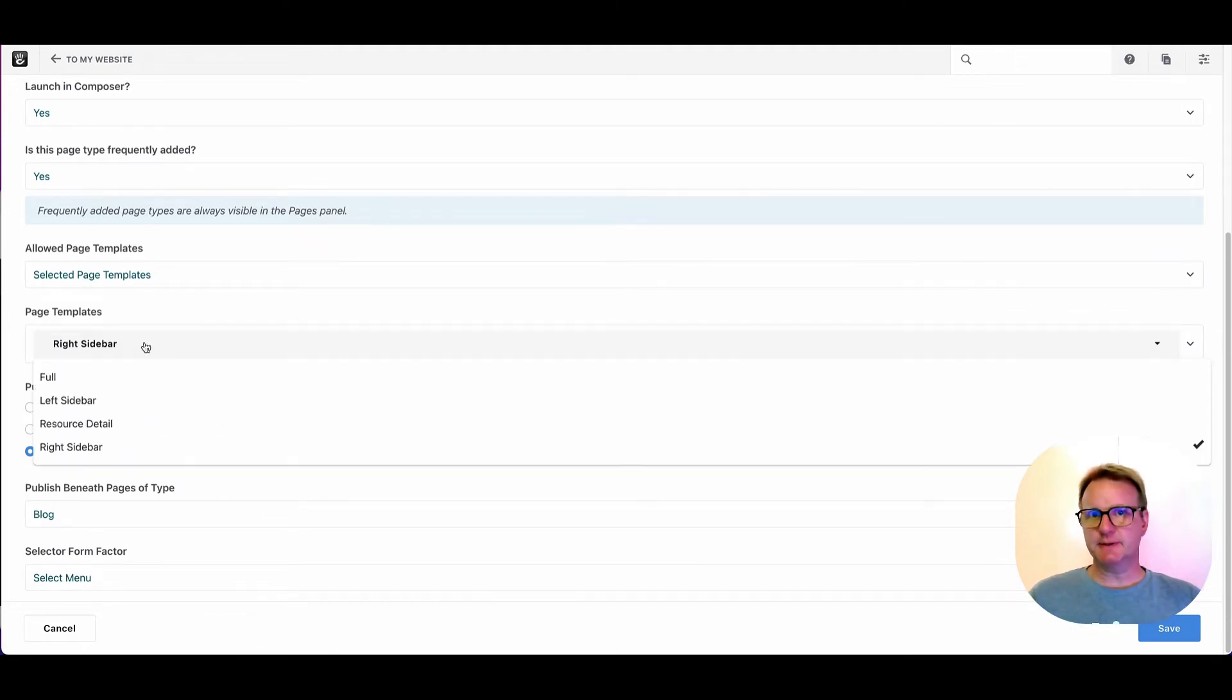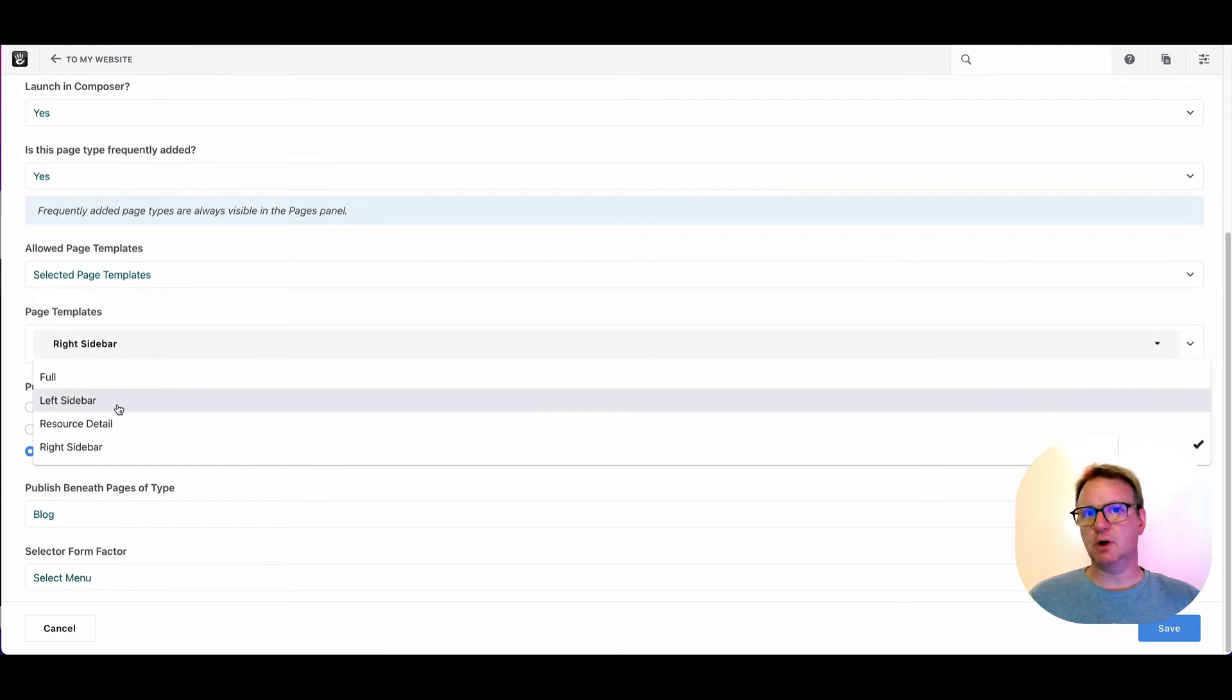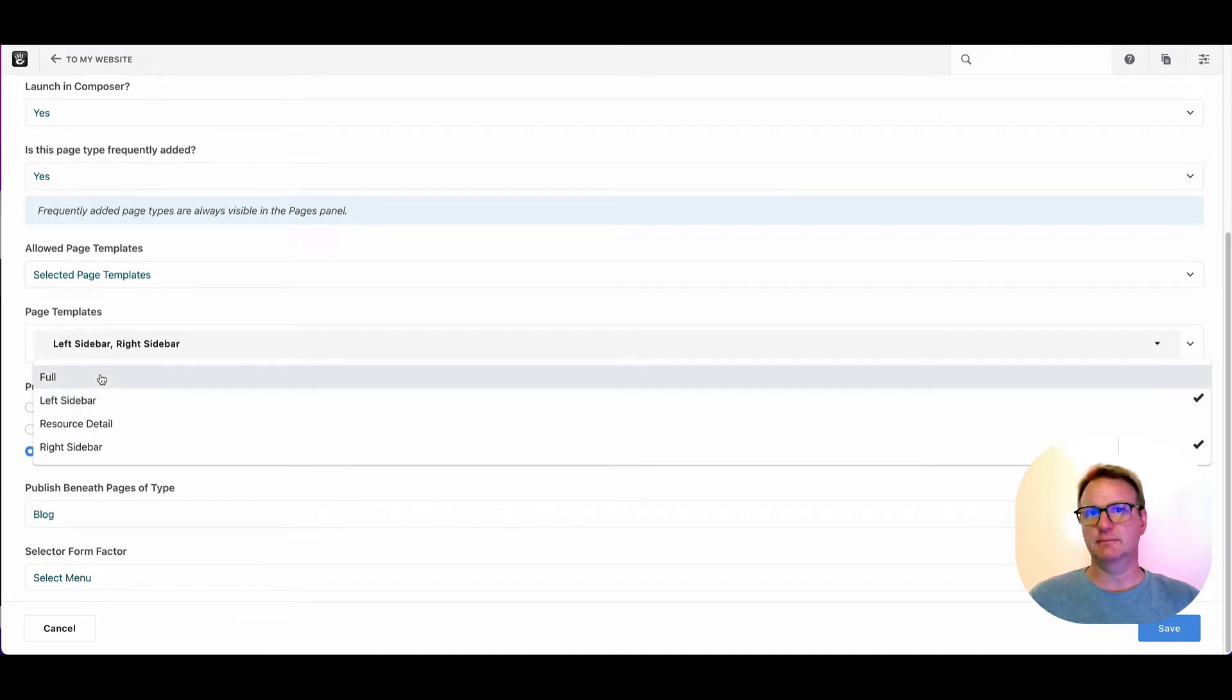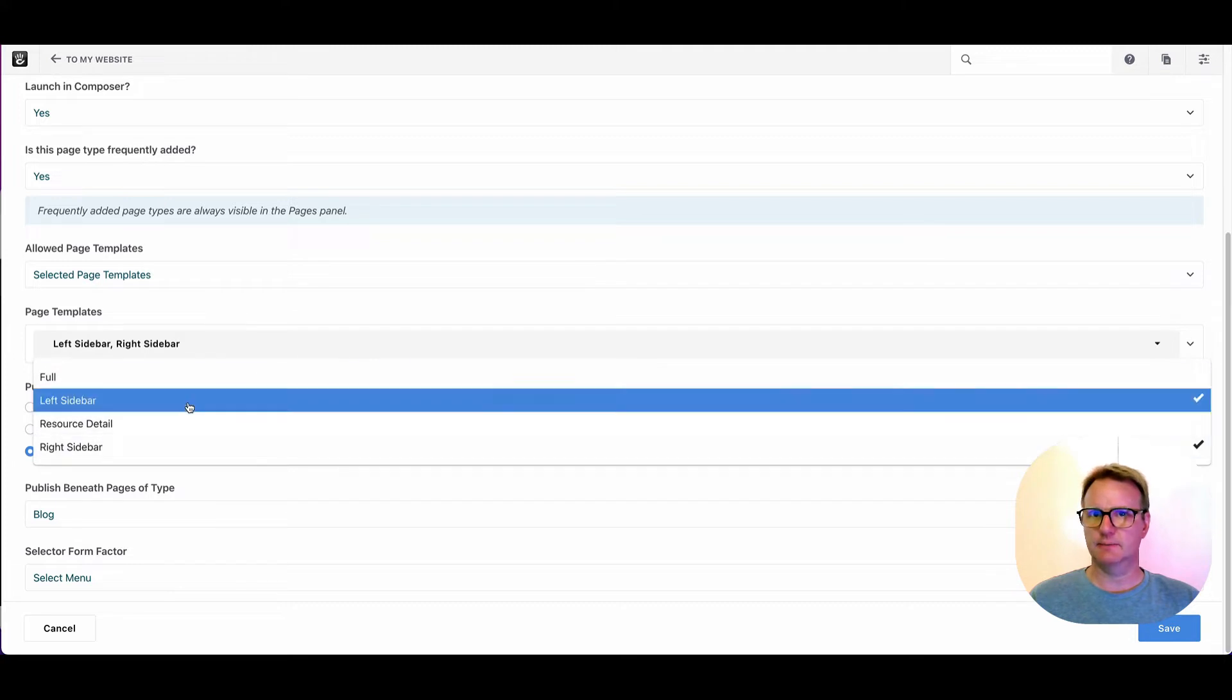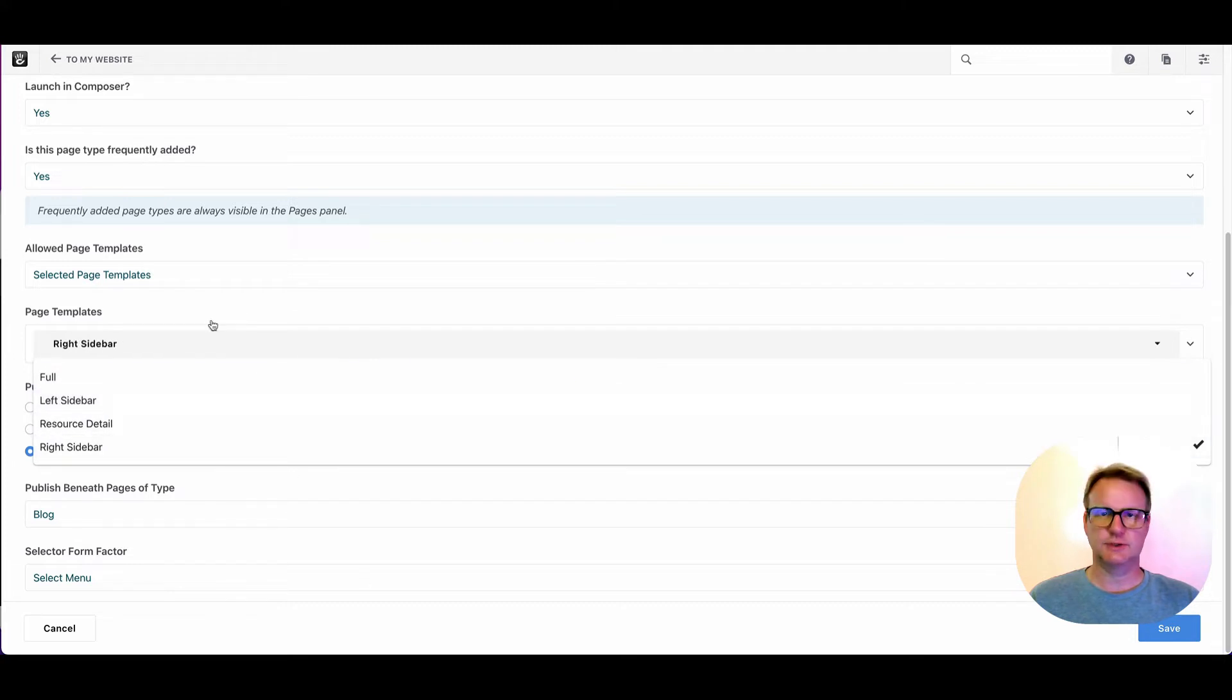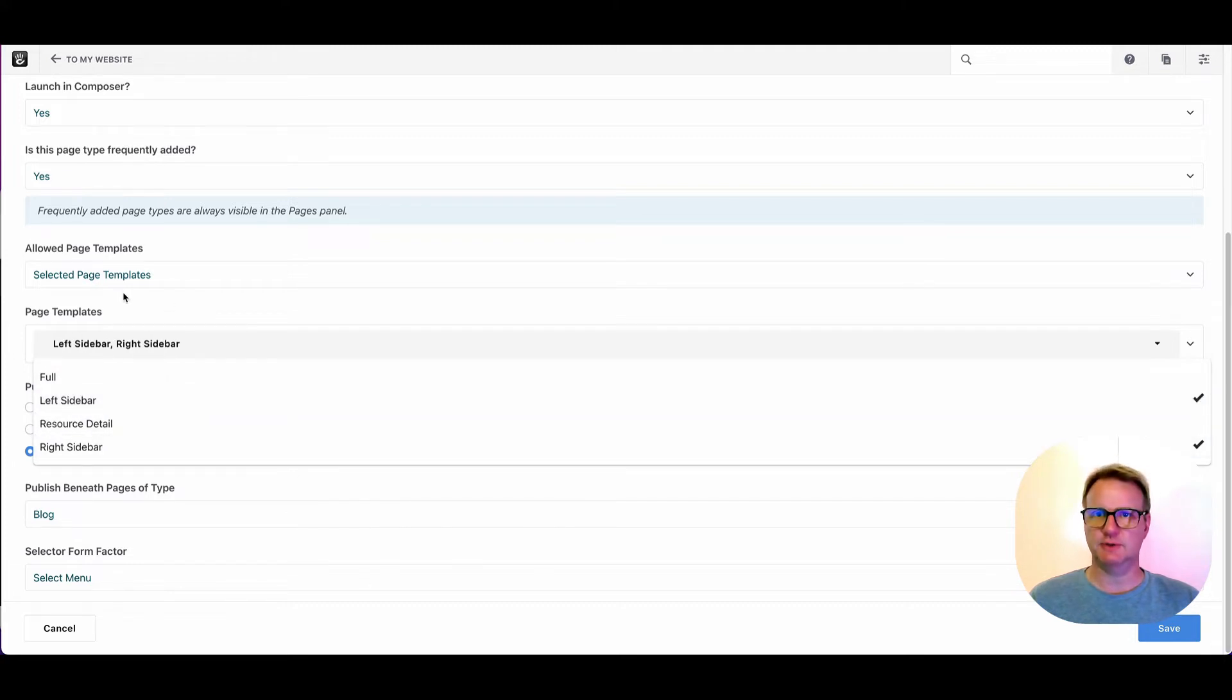Page templates. So you can choose all of the templates that are available here. We're just right sidebar, but you could have both options and then you could swap them out.